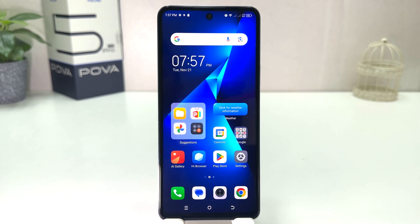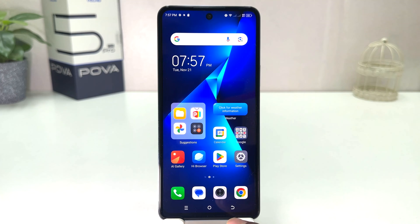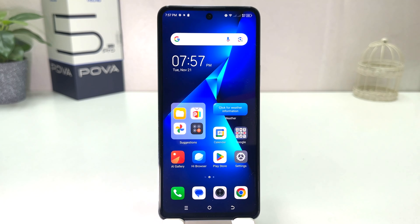You might have recently bought this Tecno Pova 5 Pro and you are wondering how to change the navigation bar. You might have jumped over from a different smartphone where the back button was on the left side and the option button was on the right side, and you want to change it the same way.